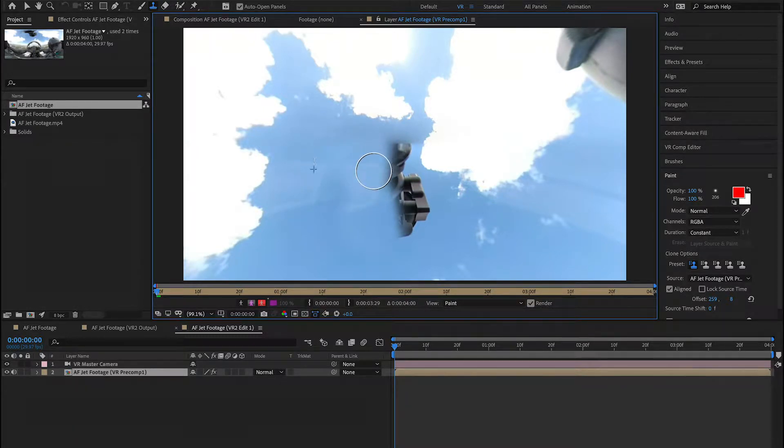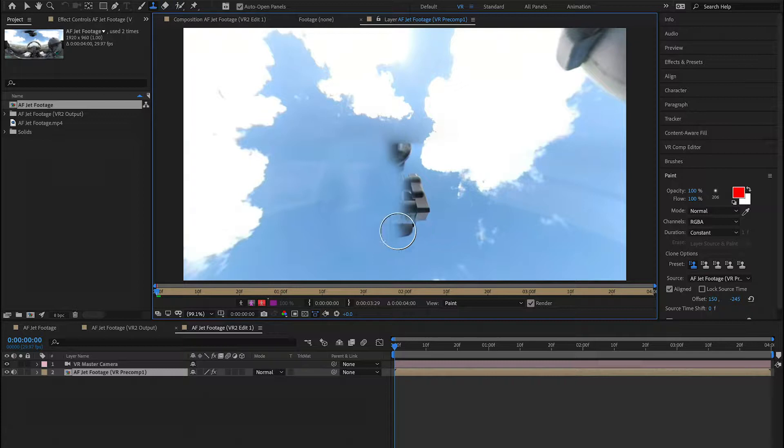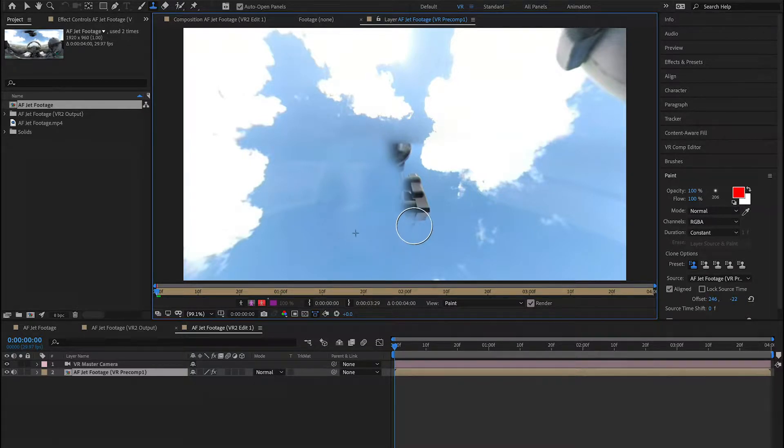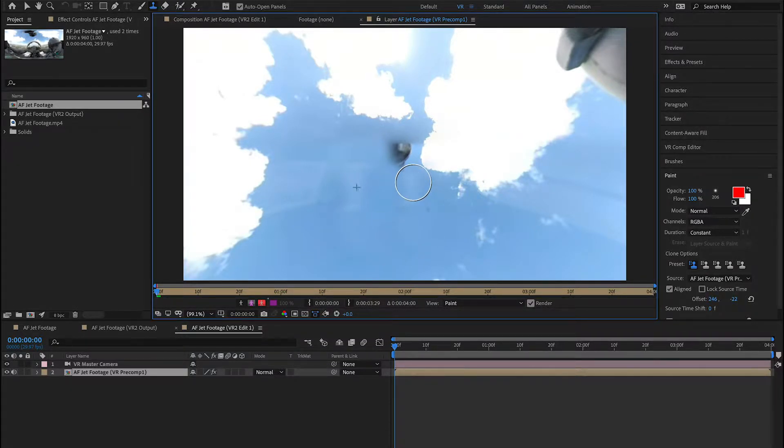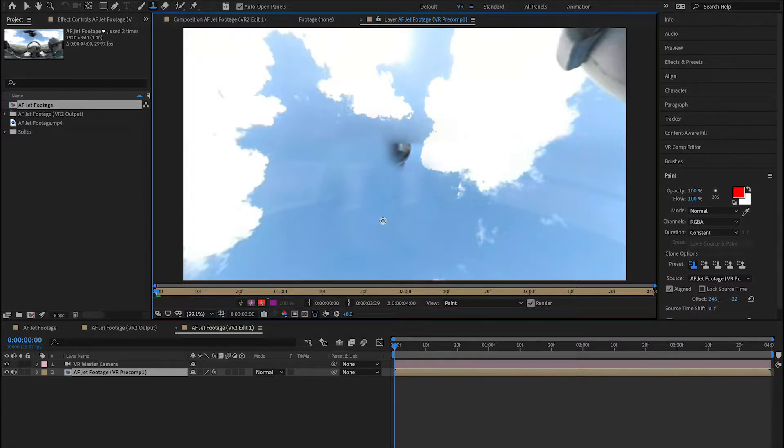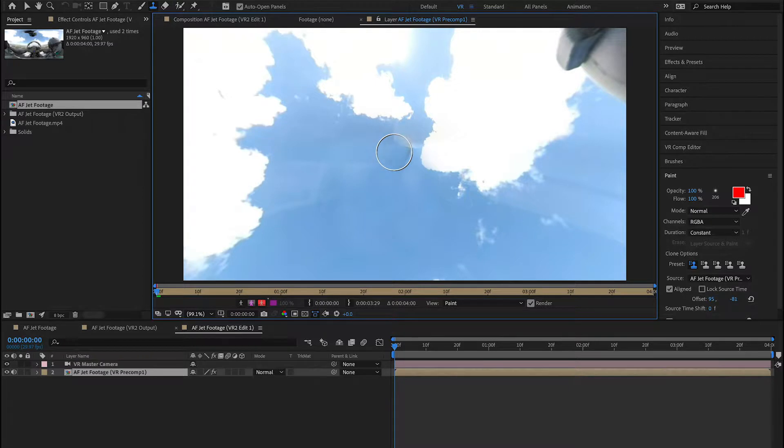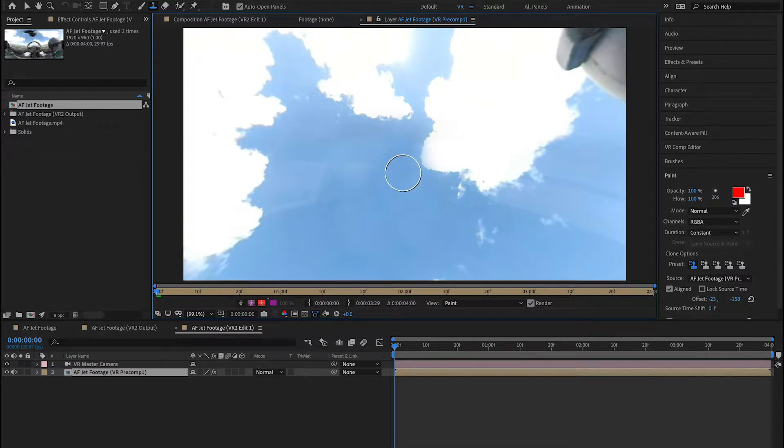This is a quick and fairly effective way to remove this mount. However, it's not as perfect as using Mocha VR tools or even the content-aware fill tool here in After Effects. But it does the trick, and many times it can actually be pretty flawless.